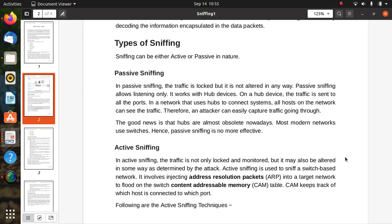We are on passive sniffing. In passive sniffing, the traffic is locked but it is not altered in any way. Passive sniffing allows listening only and it works with hub devices. On a hub device, the traffic is sent to all the ports.